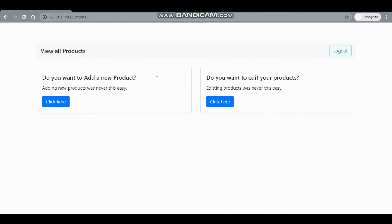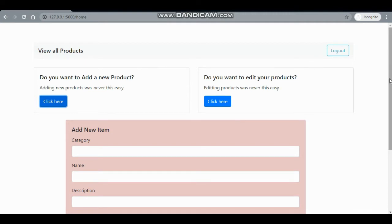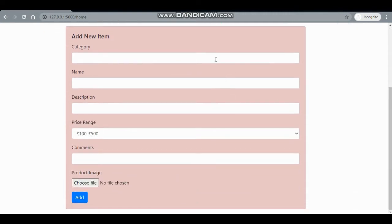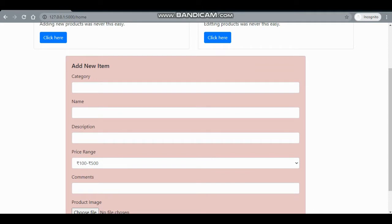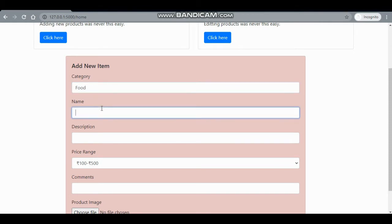After signing up, we are given two options: do you want to add a product, or do you want to edit a product? I would definitely want to add a new product since I haven't added any yet. Here is the add product form.